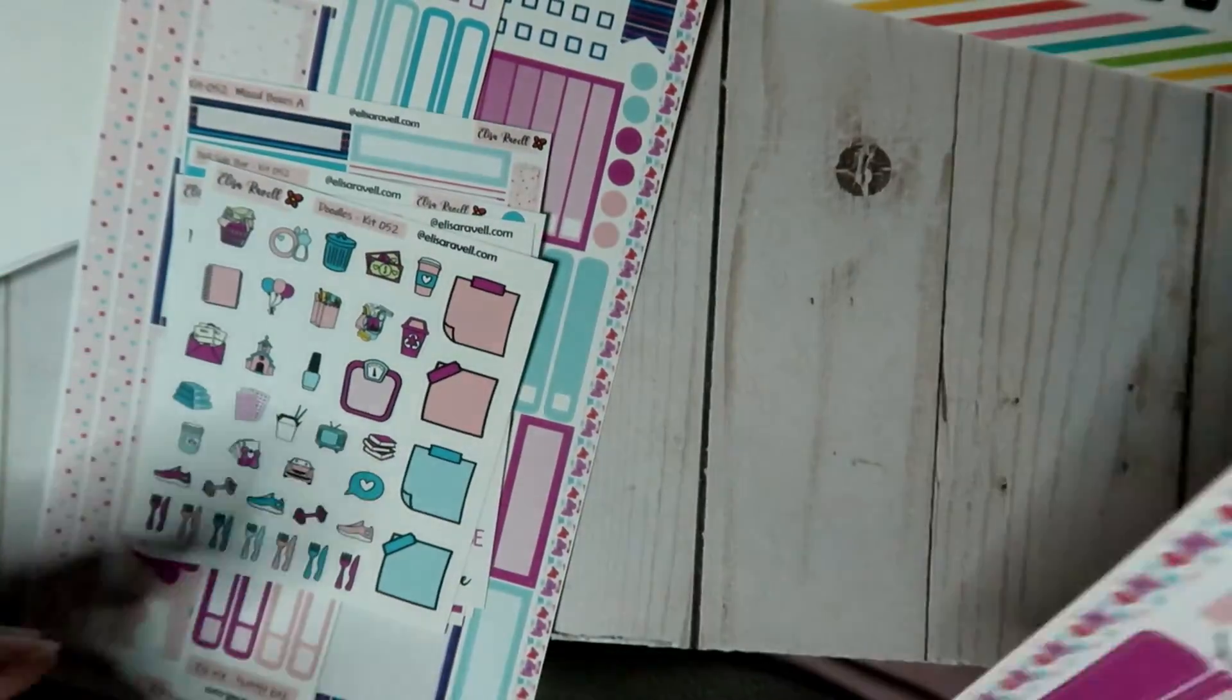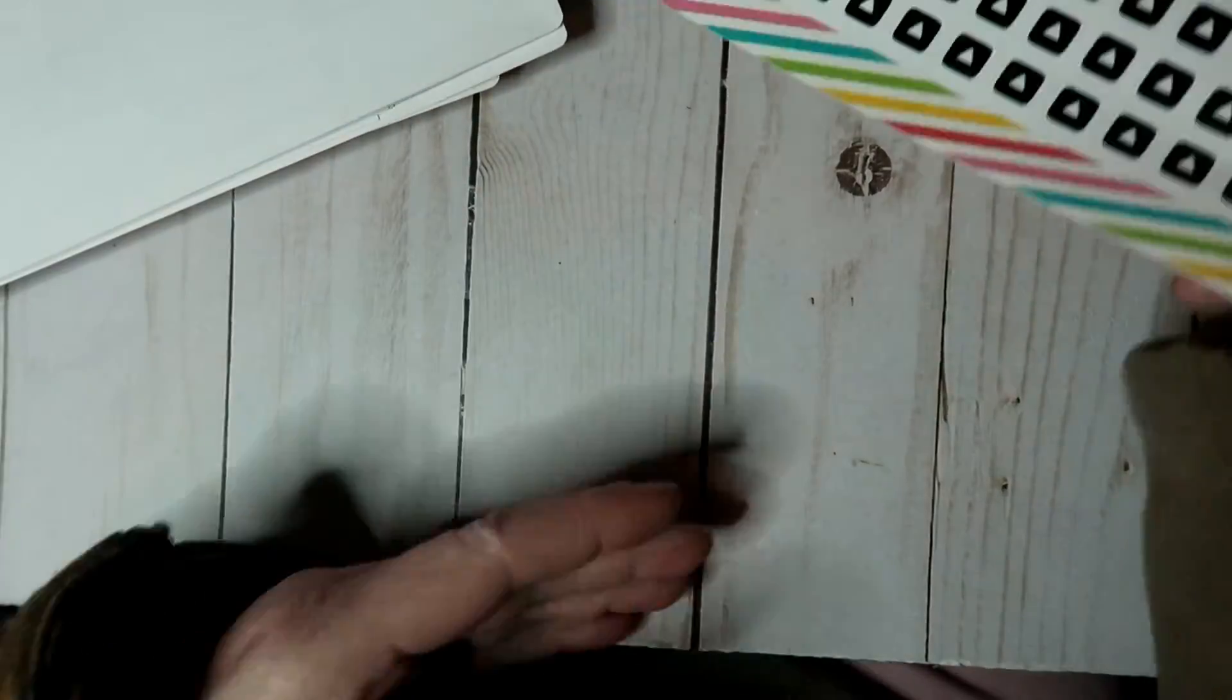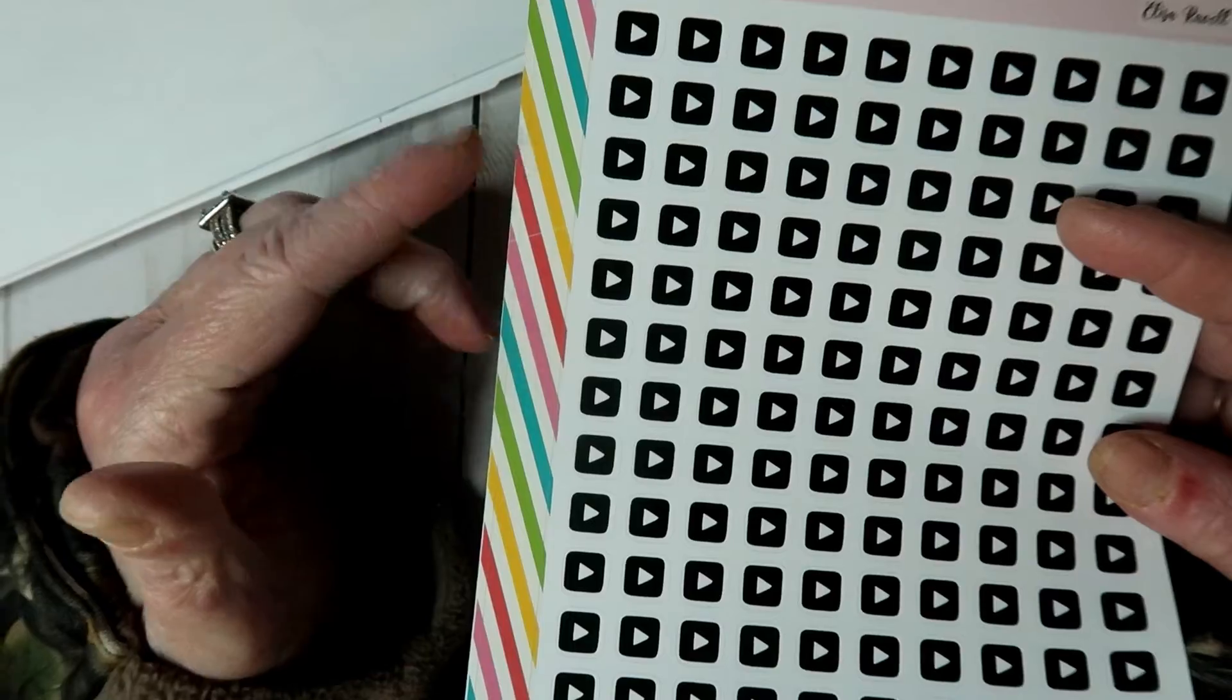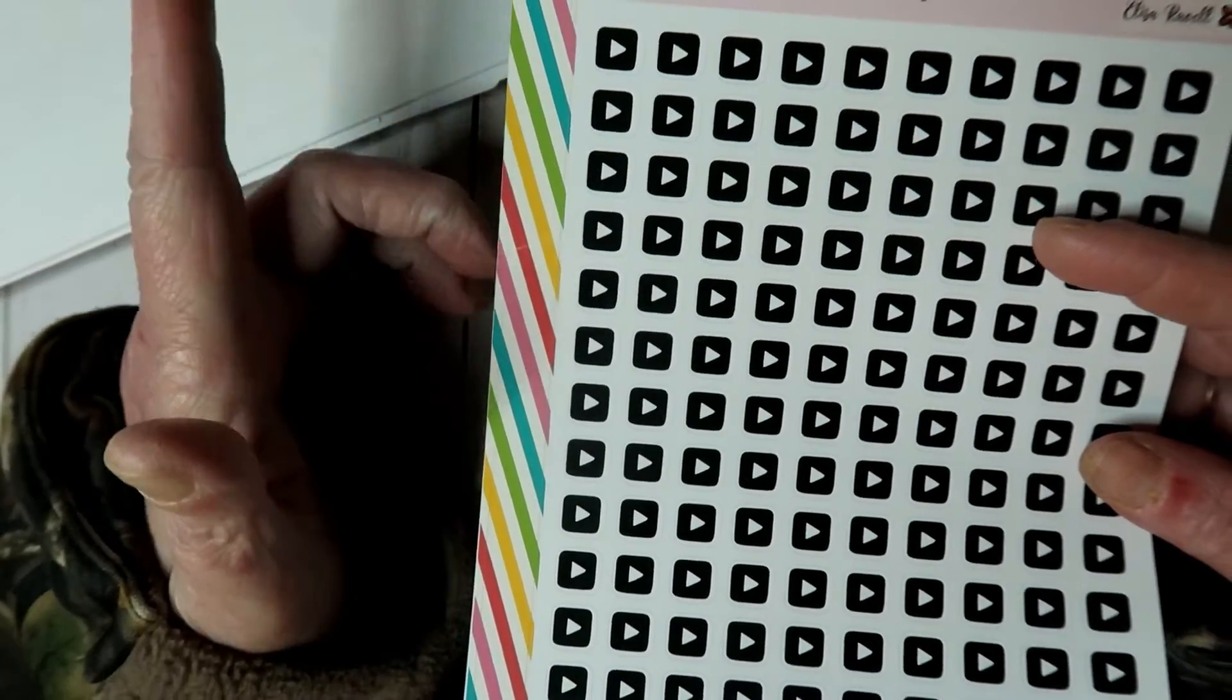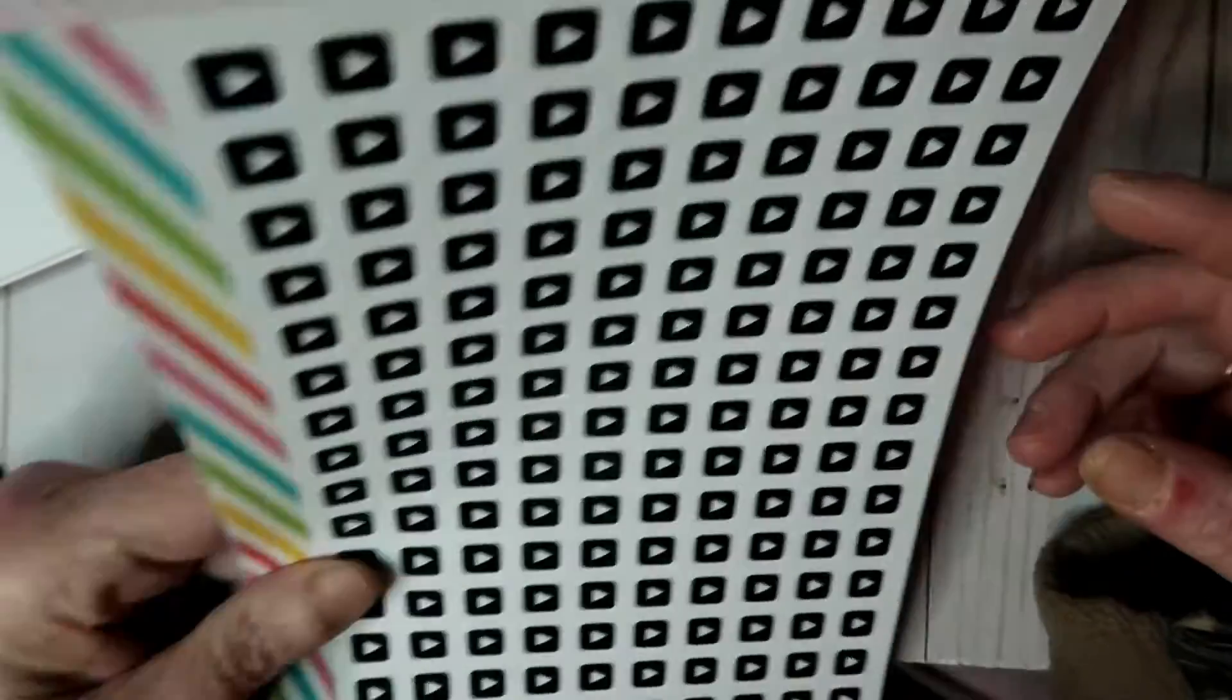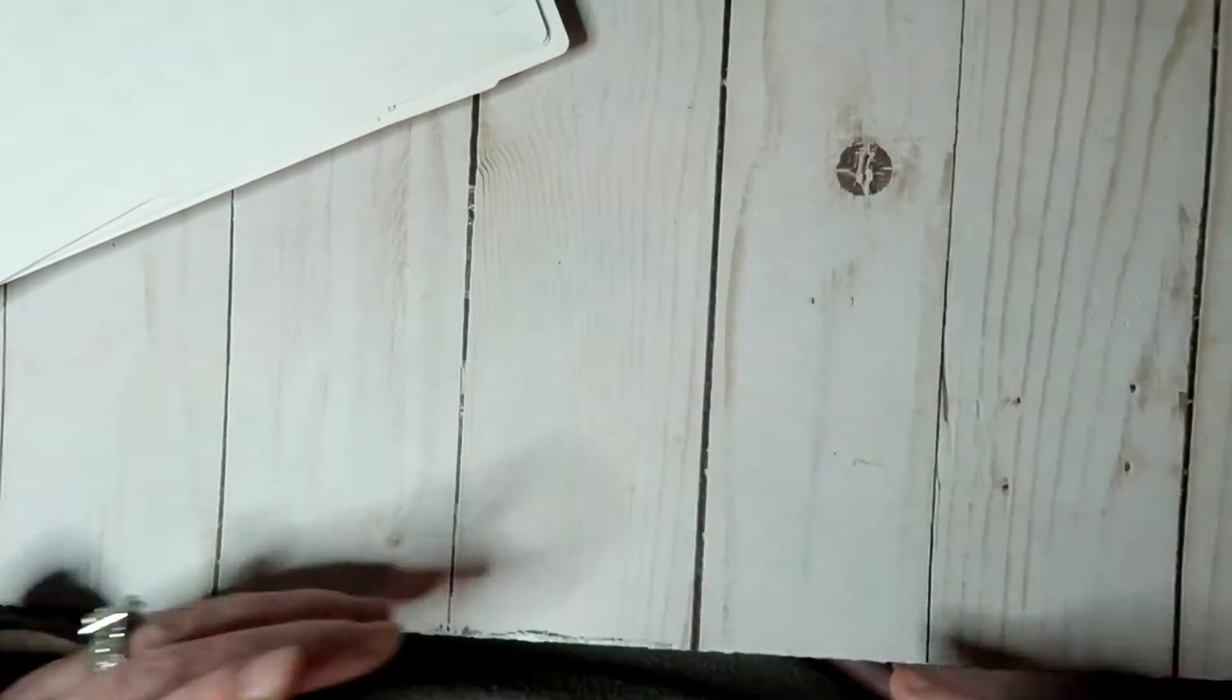And then she also, this stuff right here was sent by her to me. And then she also sent me these play buttons. So when I upload everything to YouTube, I can use these play buttons.